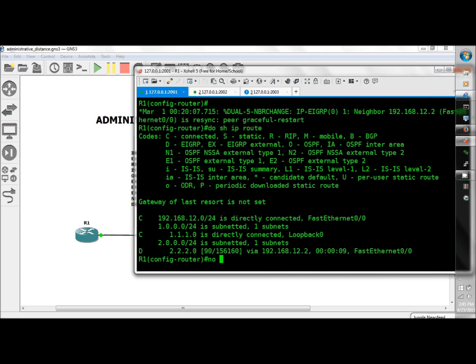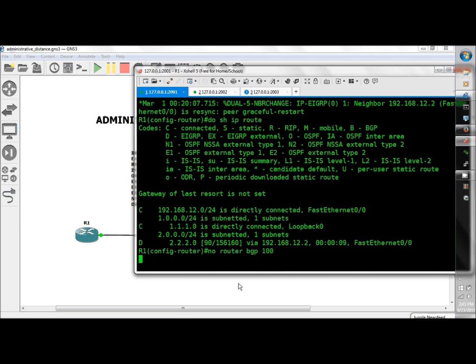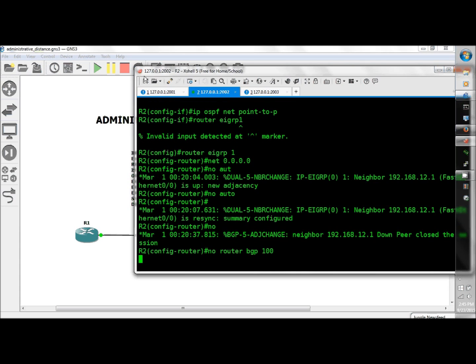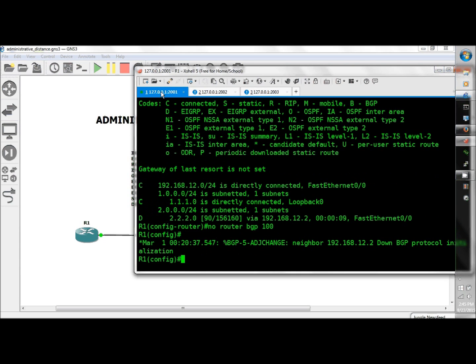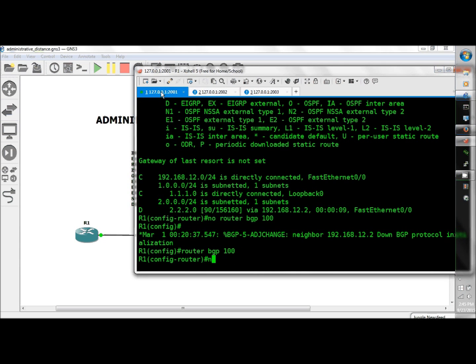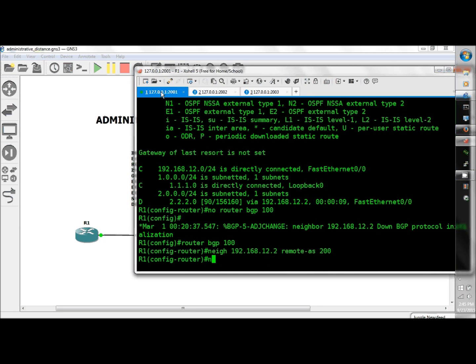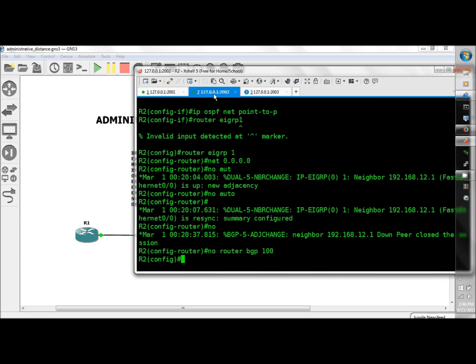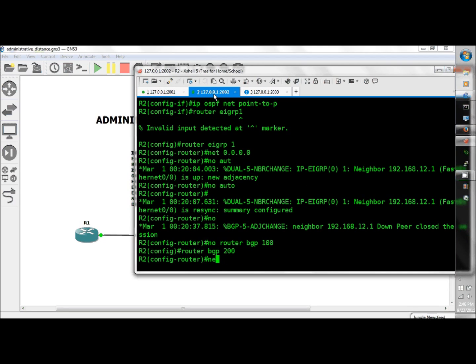Next we have eBGP. No router BGP 100, make life easy, no router BGP 100. Router BGP 100, neighbor 192.168.12.2 remote AS 100.